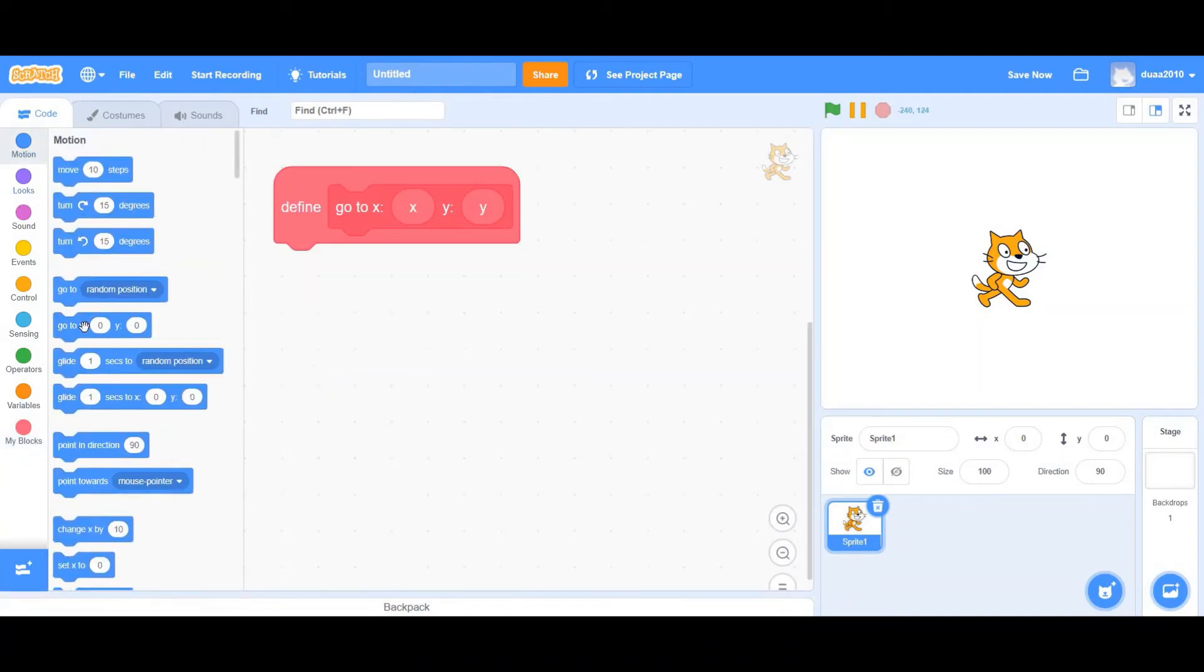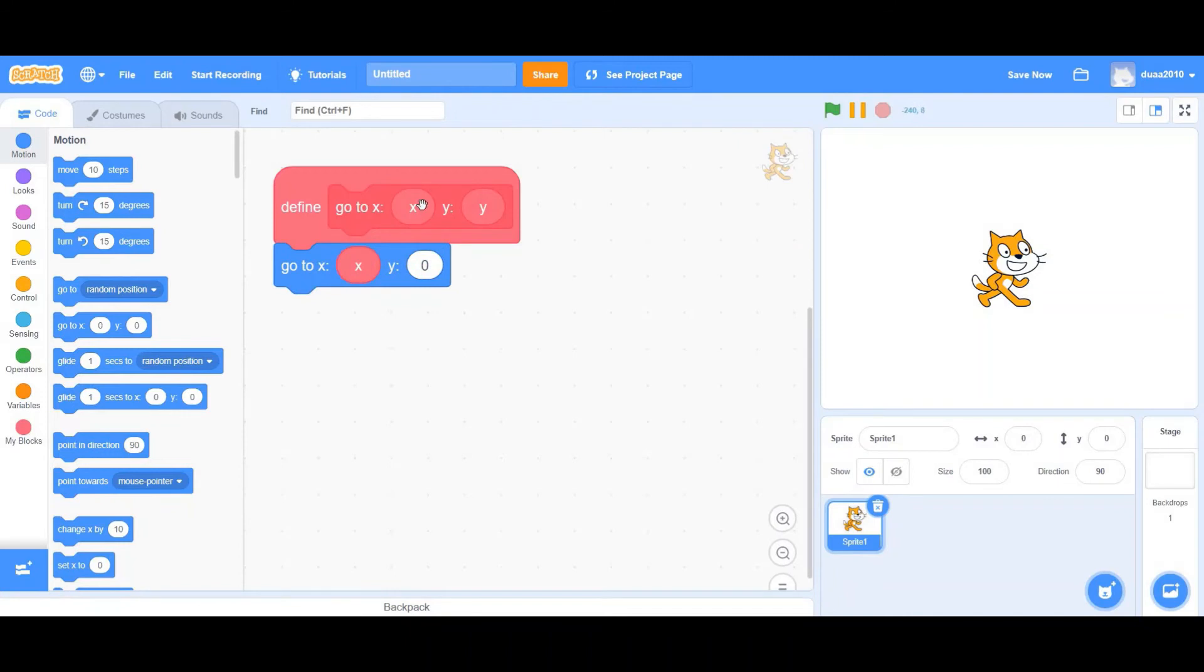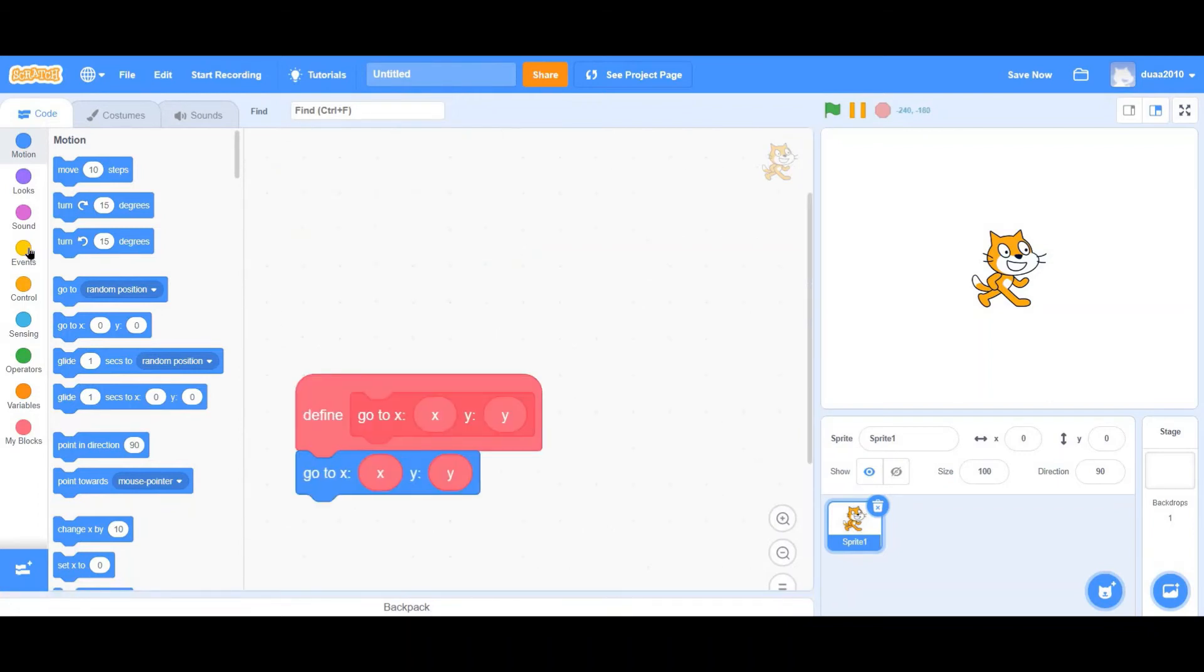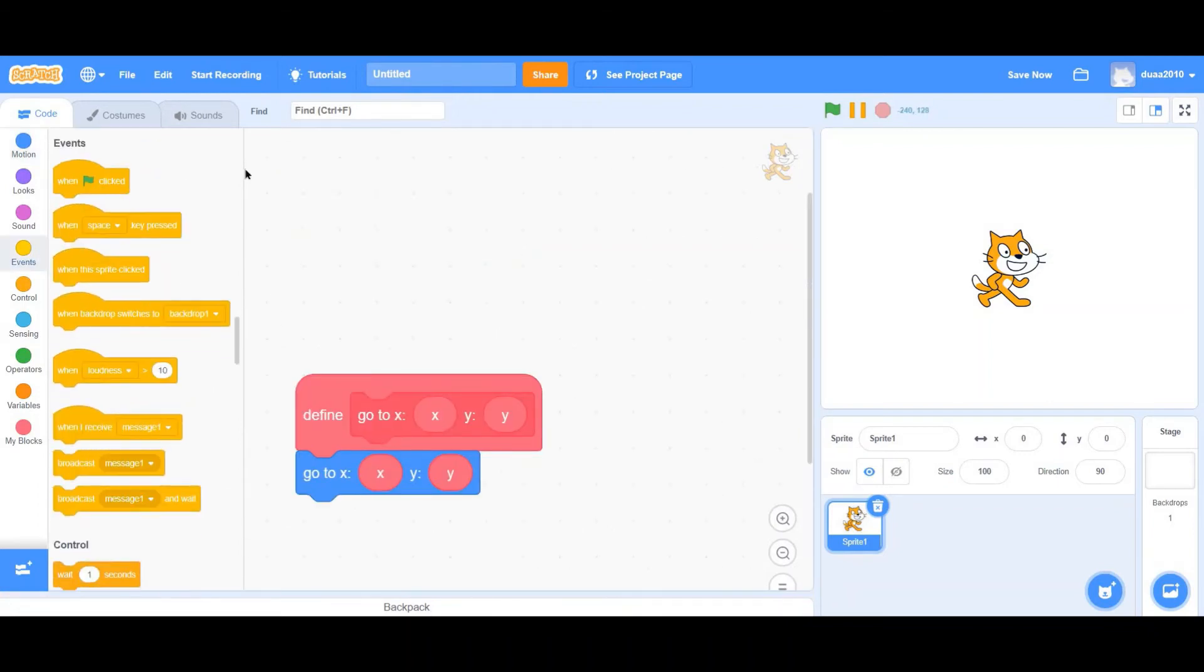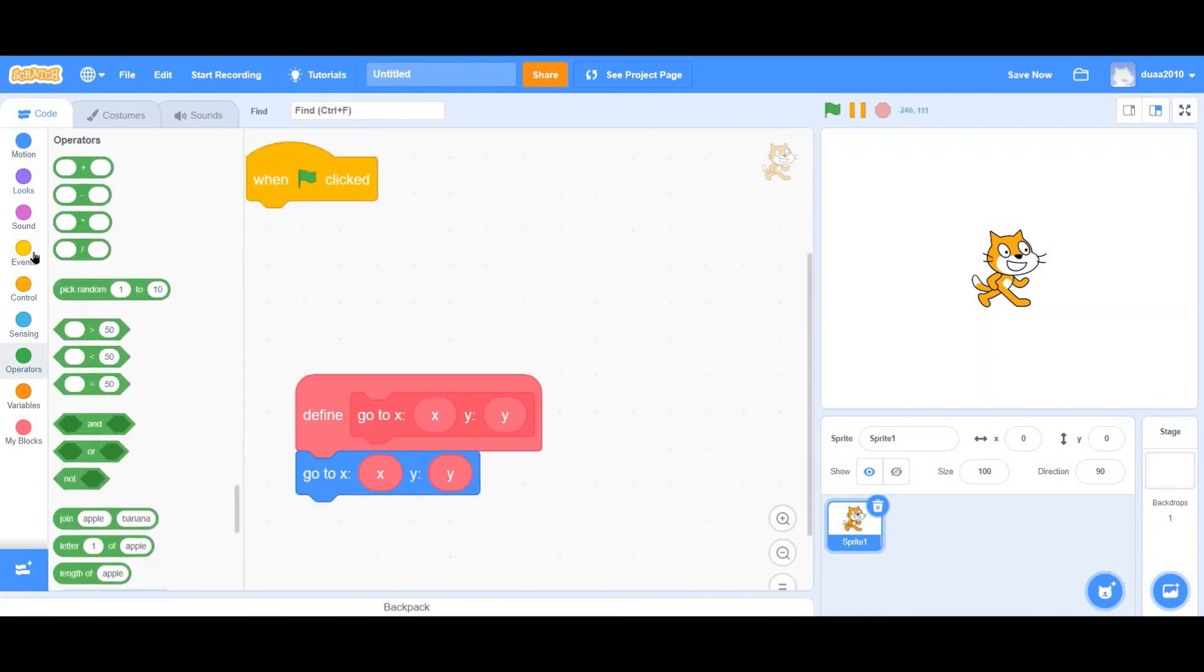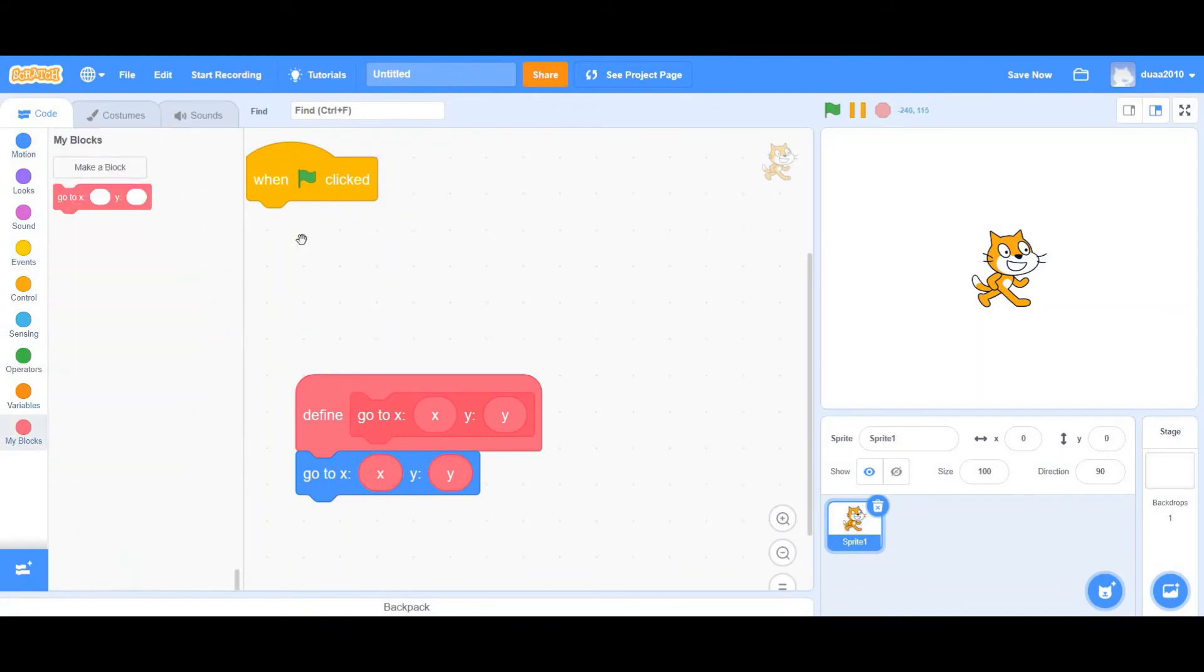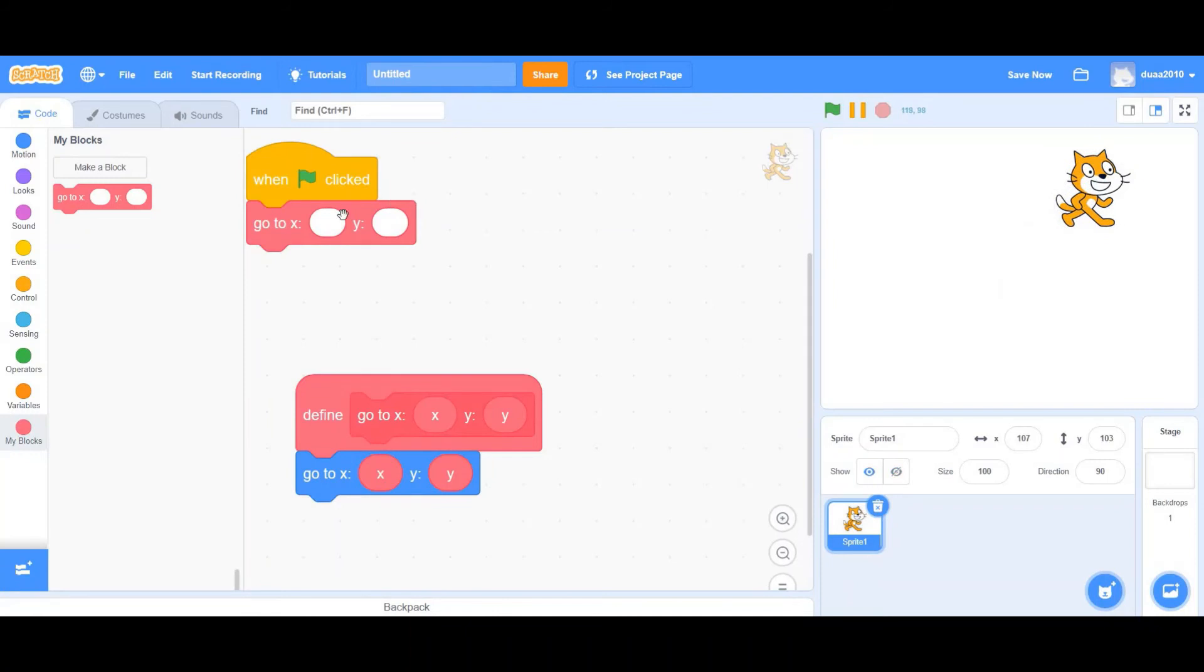But first, let's define it. Drag in a go to X and Y. As you can see, it looks very similar. But then just simply drag the X input, stating that whatever the user enters over here will actually be the X position. So simply do that. And now drag in a when green flag clicked. And drag in your my block. Move the cat somewhere else.